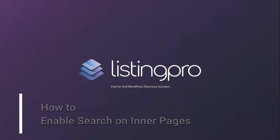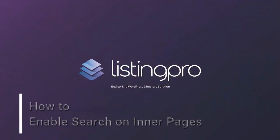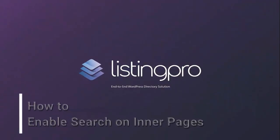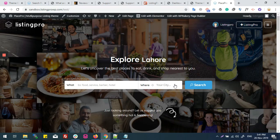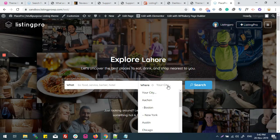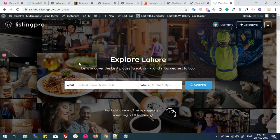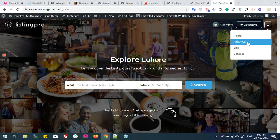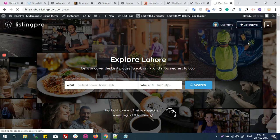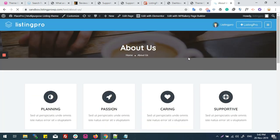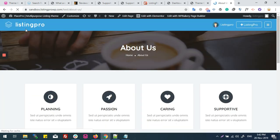How to enable search on inner pages: we can see that we can access easily to the what and where field on our main page, but what if I want to enable my search bar on any other page? For example...